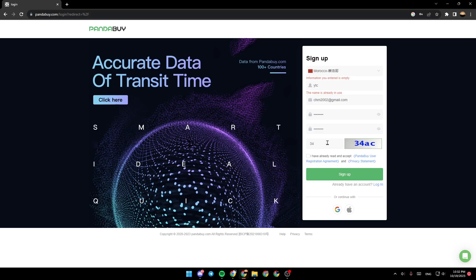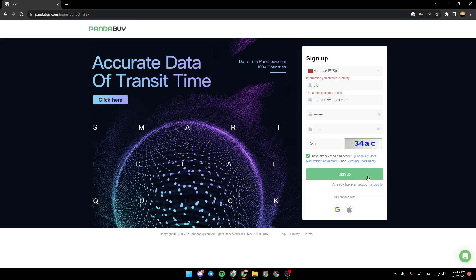To prove that you are a human, right here you can click on I have already read and accept the Panda Buy user registration agreement and privacy statement. Then click on sign up and just wait for it to load.